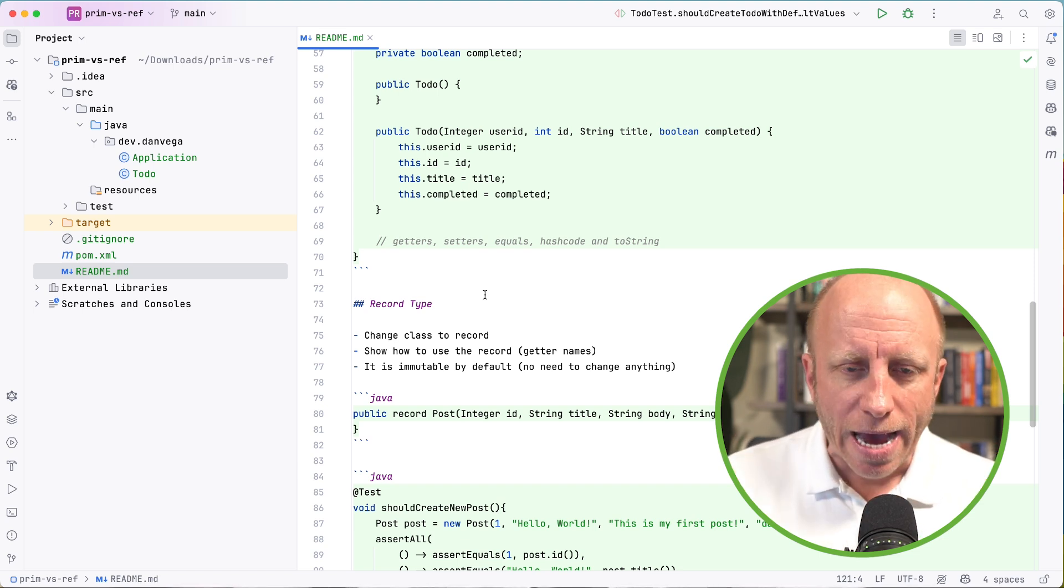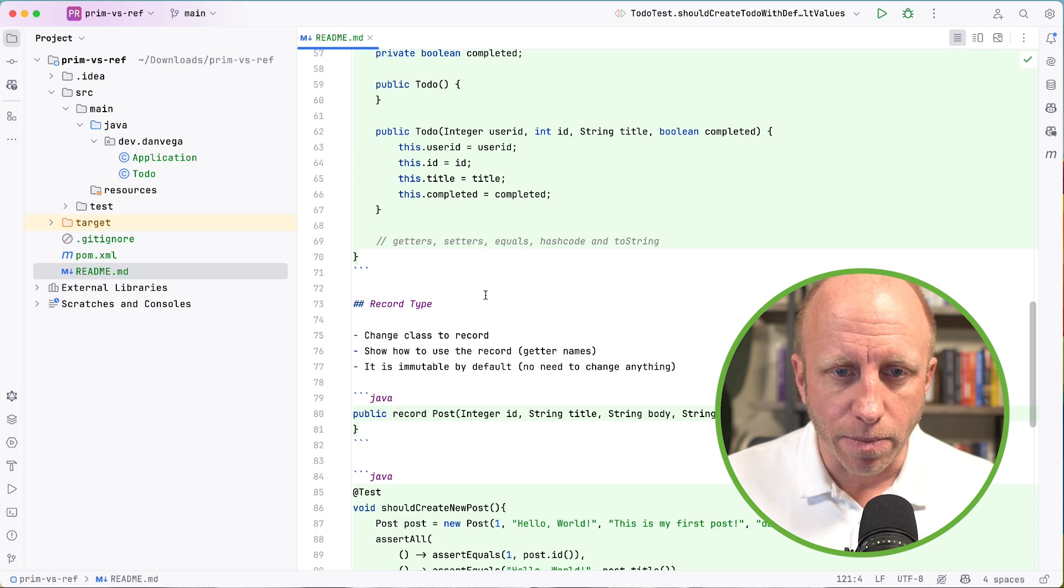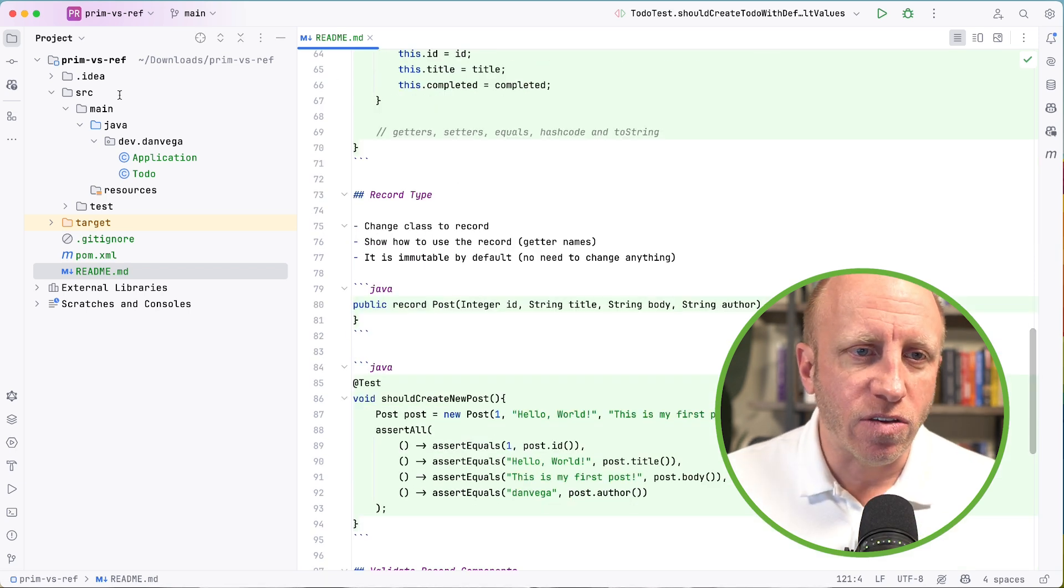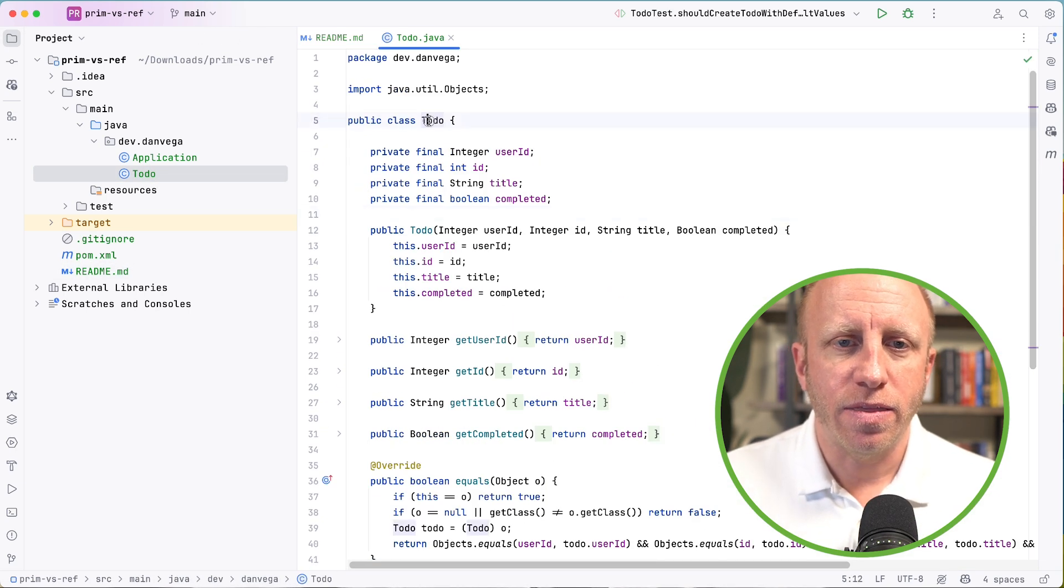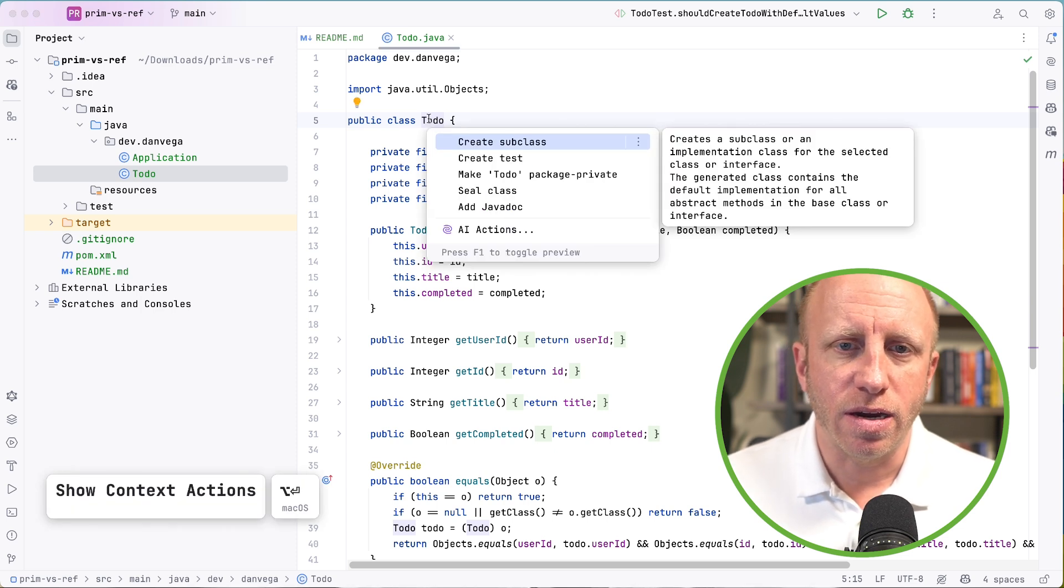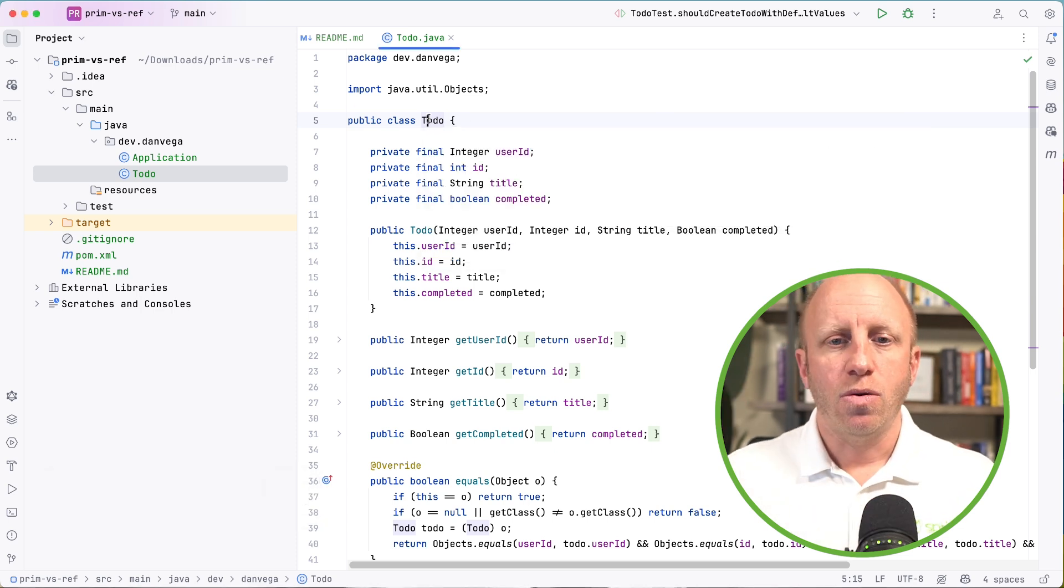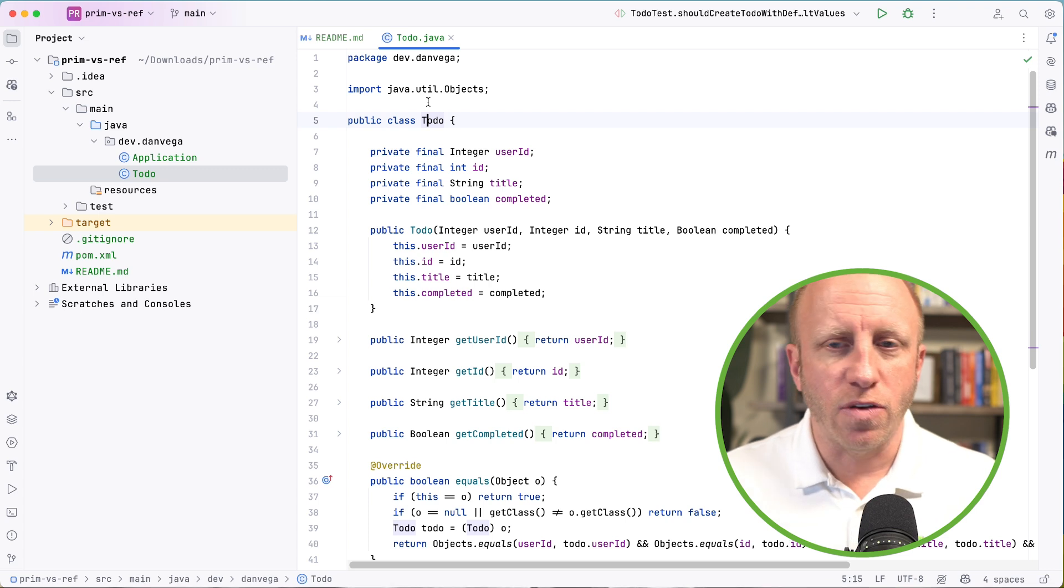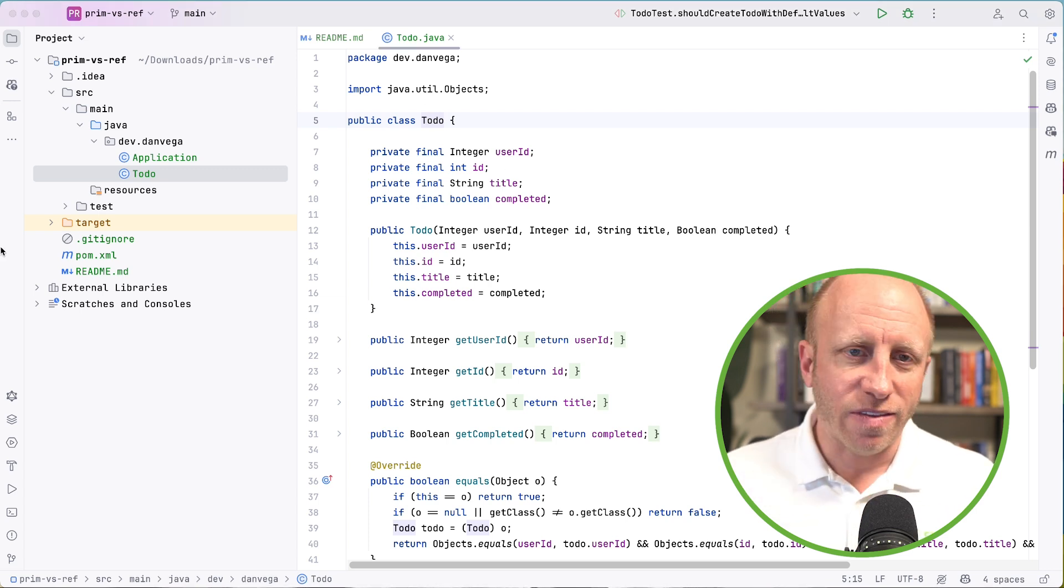And so we could easily convert this class to a record type. I think you can do that right here. And I thought you could convert that, but we could easily convert this, but I'll show you a similar class just so we can write some tests against that. And that is going to be a post class.